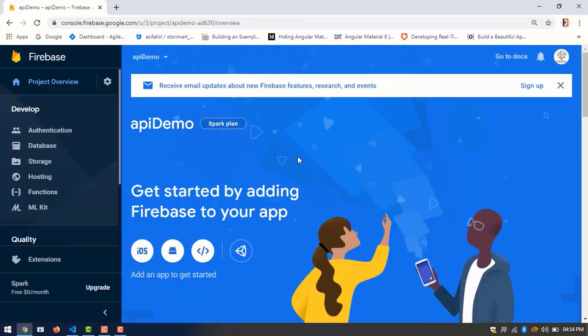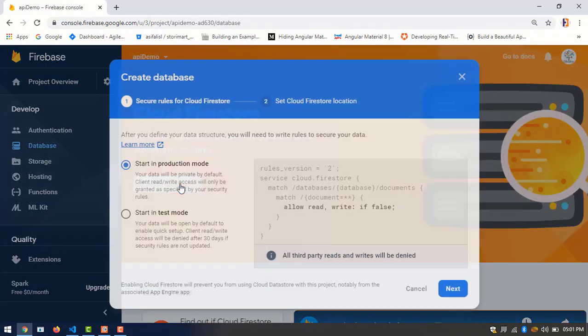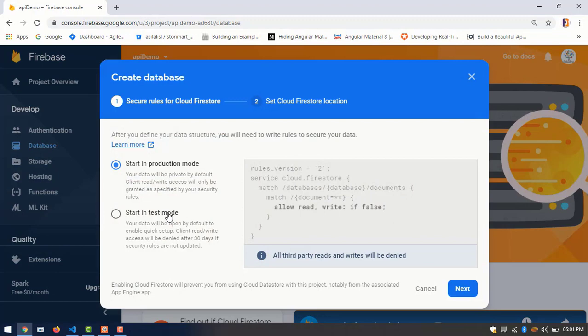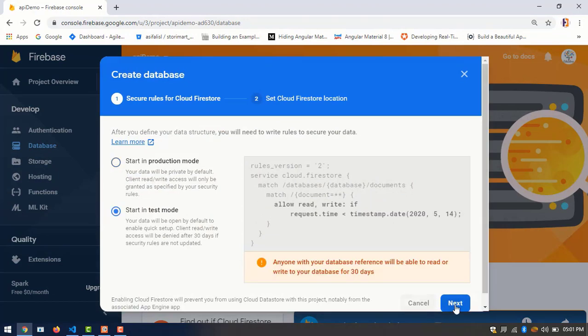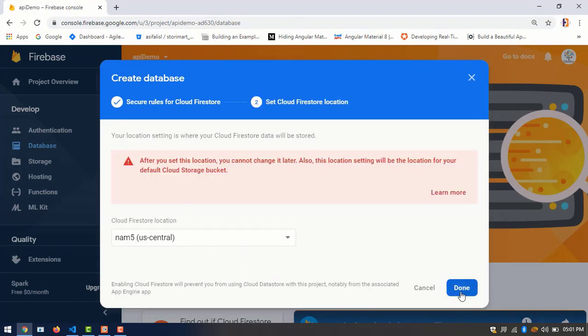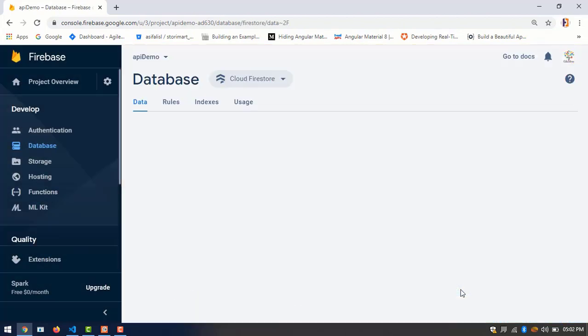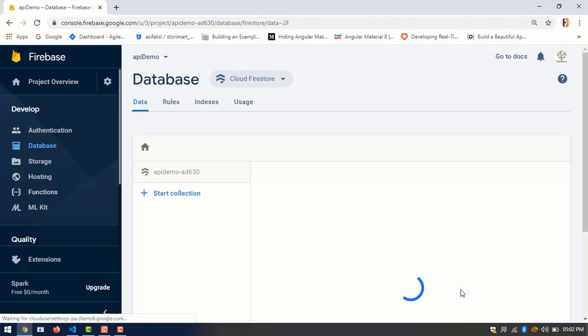Here we create a test mode database. Okay, it is done.